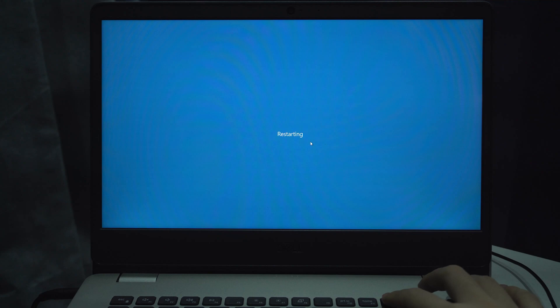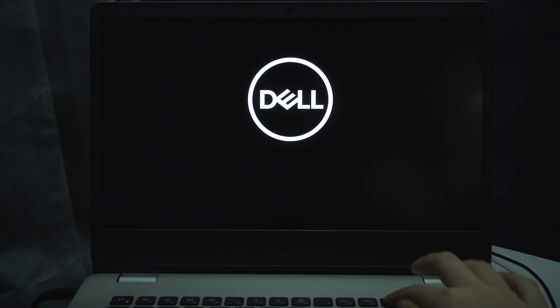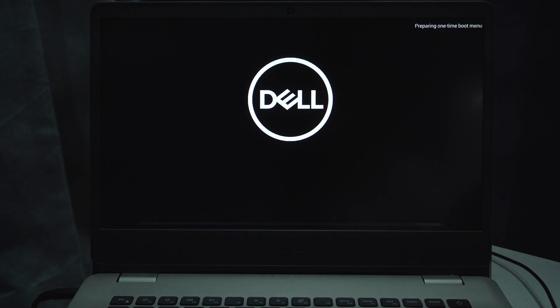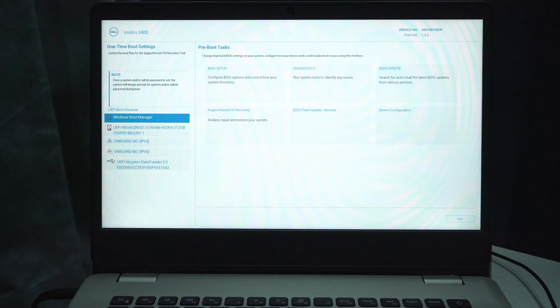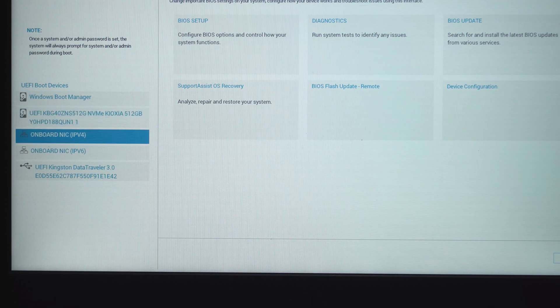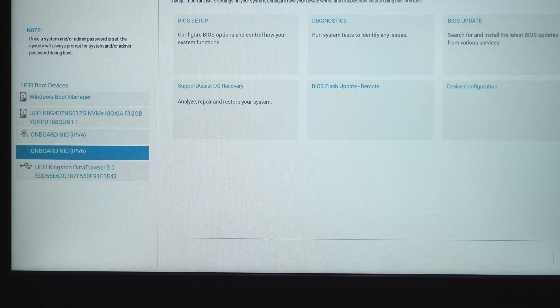Once the computer shuts down, start to press F12 continuously until you enter the boot option. Now navigate to the UEFI hard drive and press Enter to confirm.